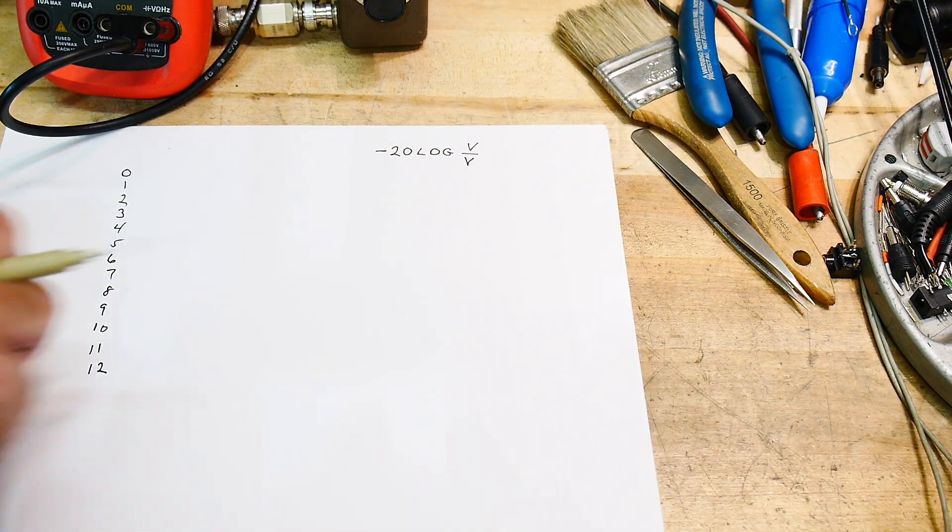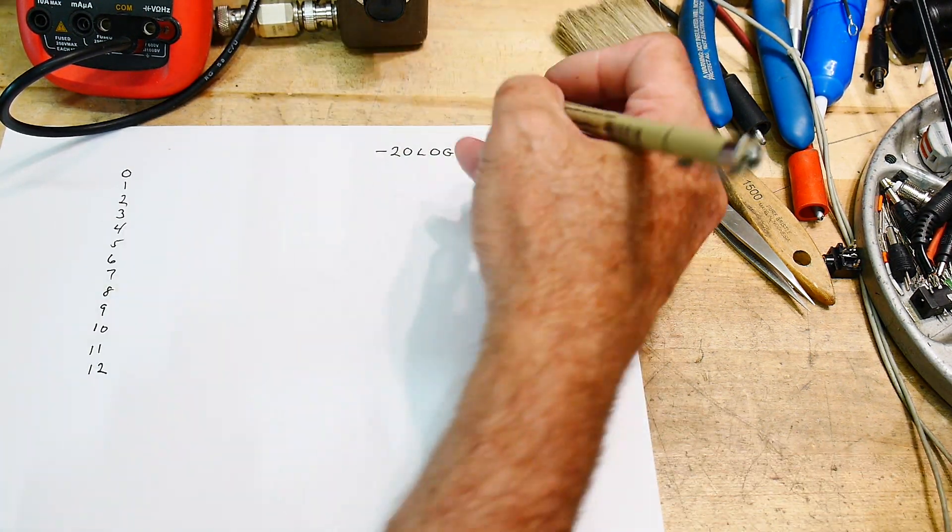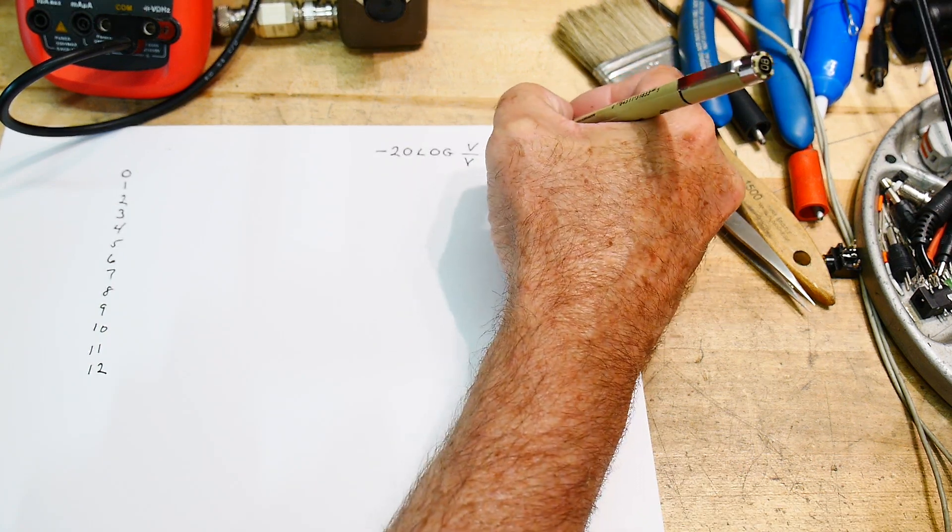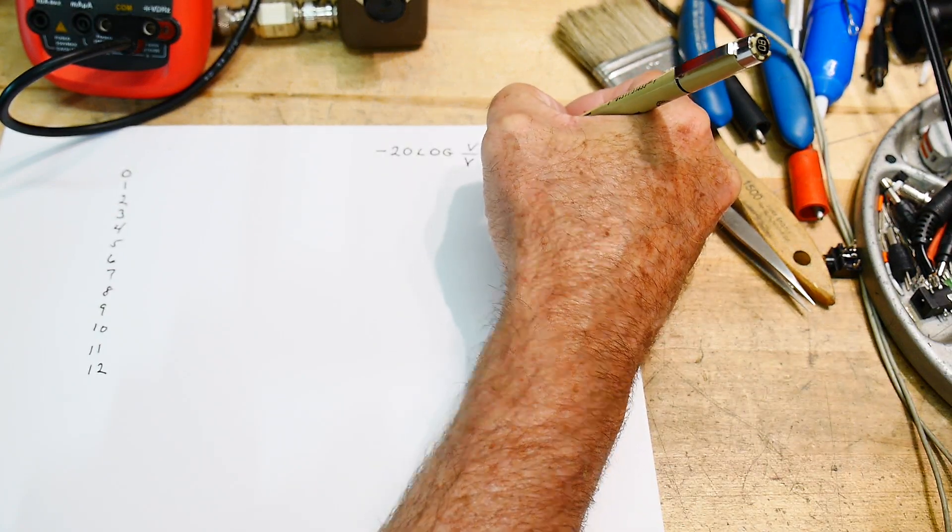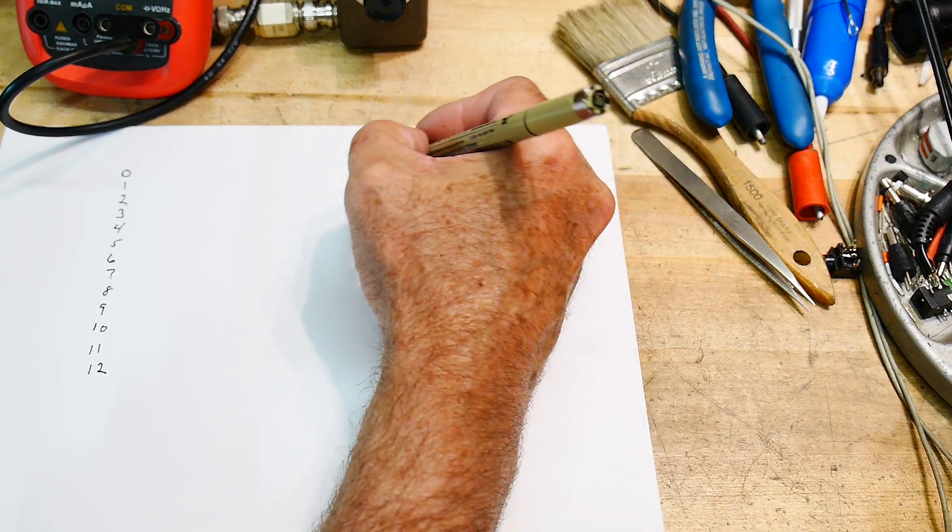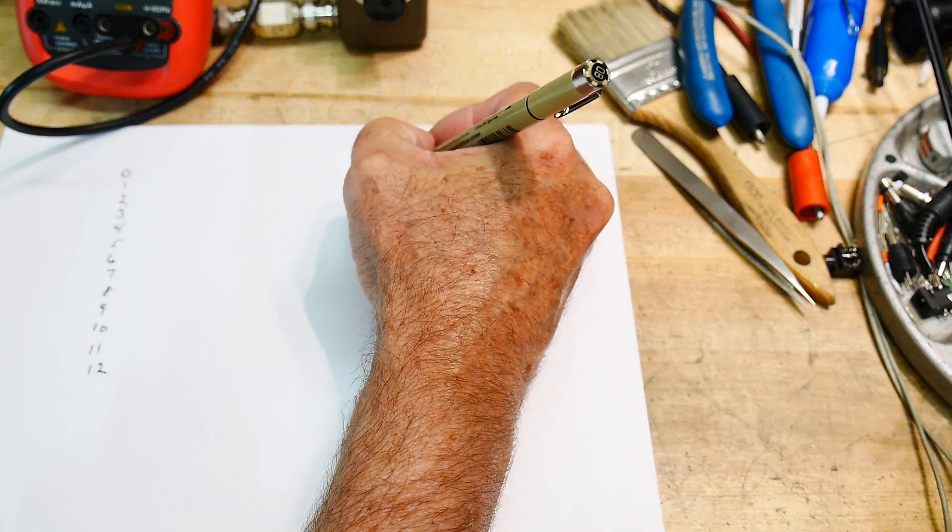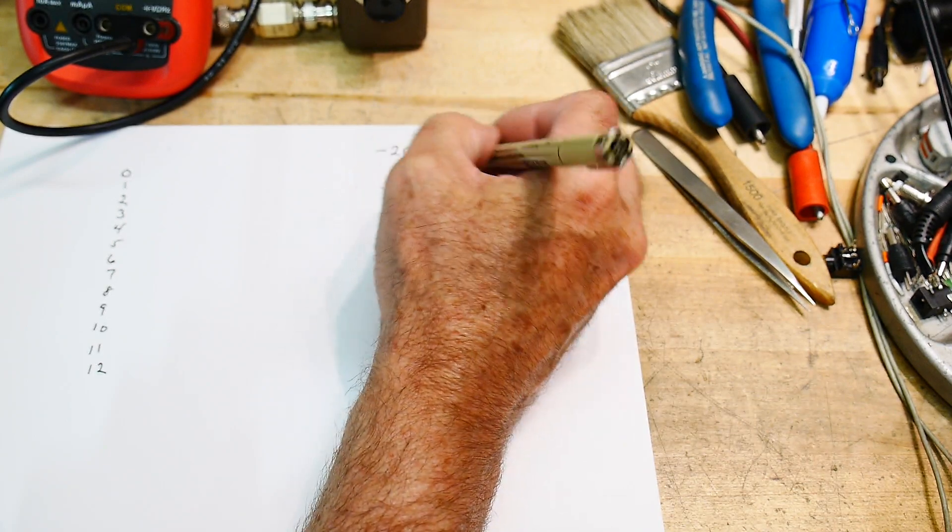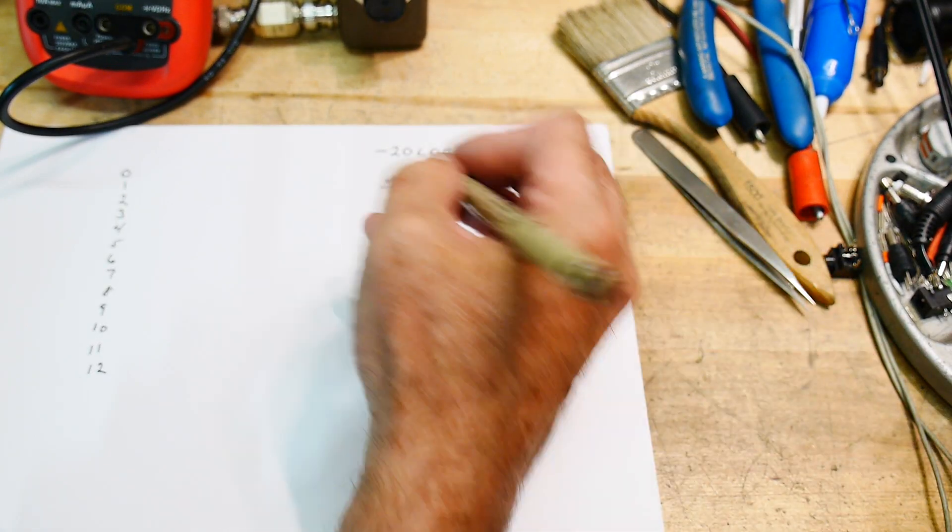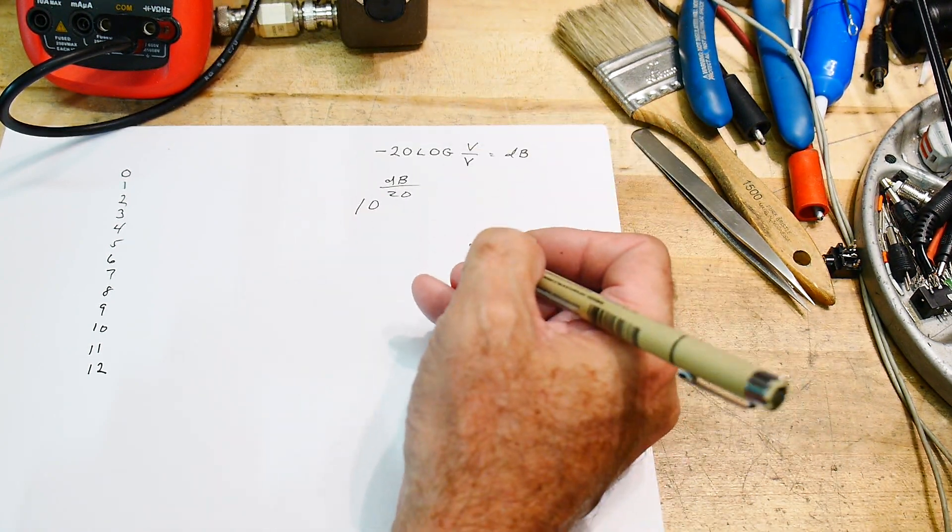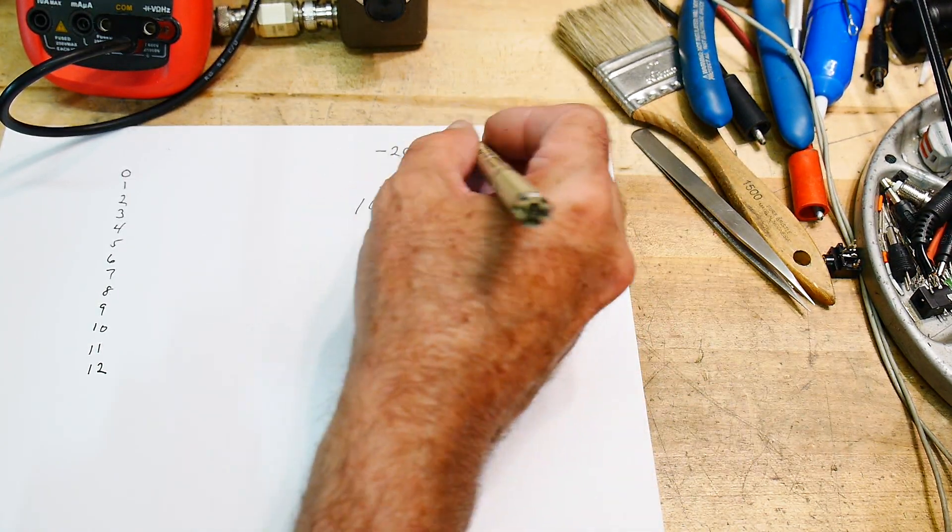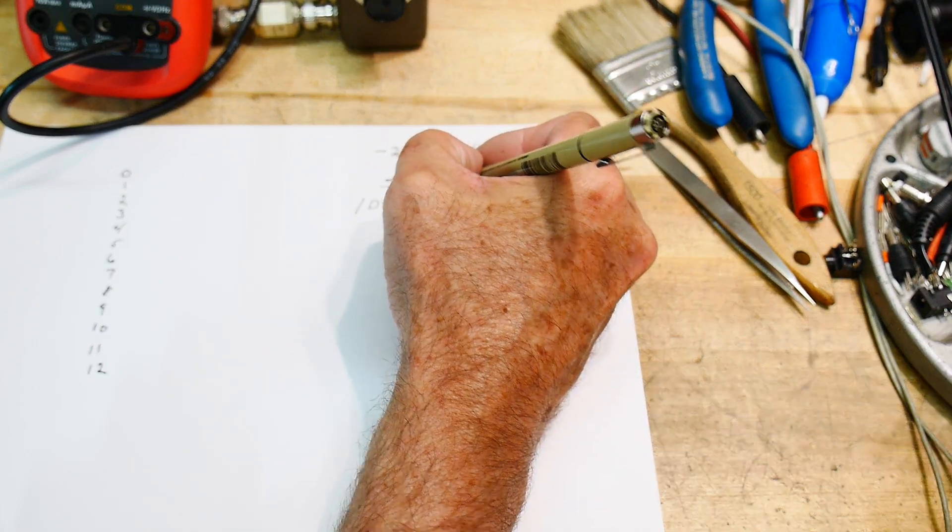What if we want to calculate what they should be? So this is equal to dB. If we want to calculate the ratio for a given dB, we take the dB and we divide it by 20. And then we raise that to the power of 10. And there's probably a minus sign in there also.